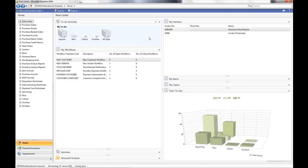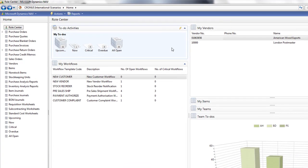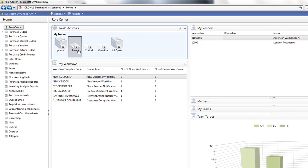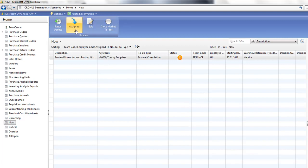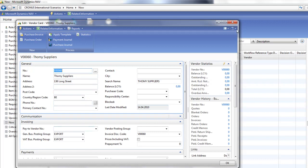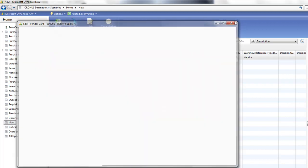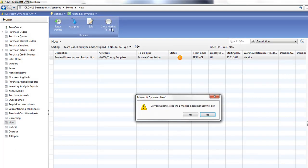I now log in as Harry. He belongs to the finance team. We see that he has one new now to-do to review the dimension and posting setup. I may want to go straight to the vendor card to see that setup by clicking on the assign to. Once I've checked everything, I'm happy with it now so I'll update my to-do as closed.